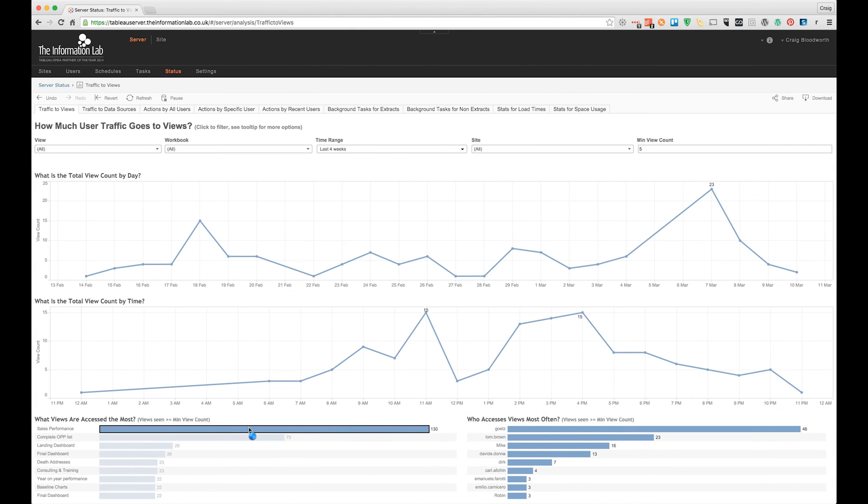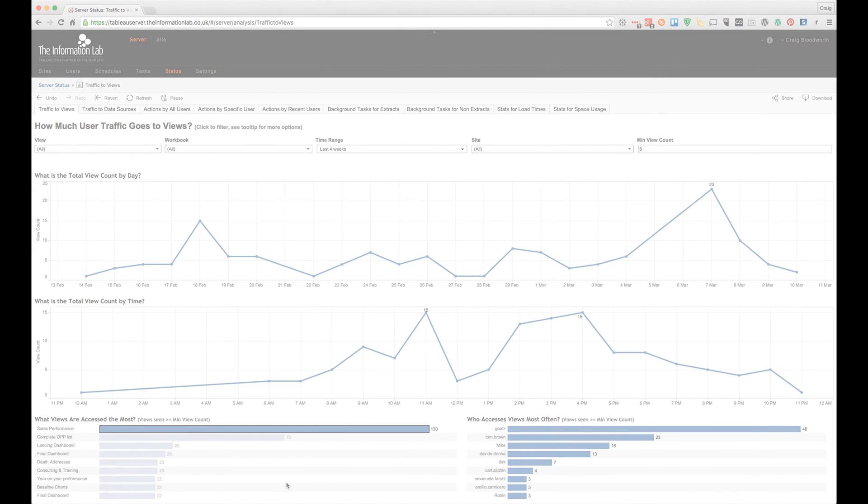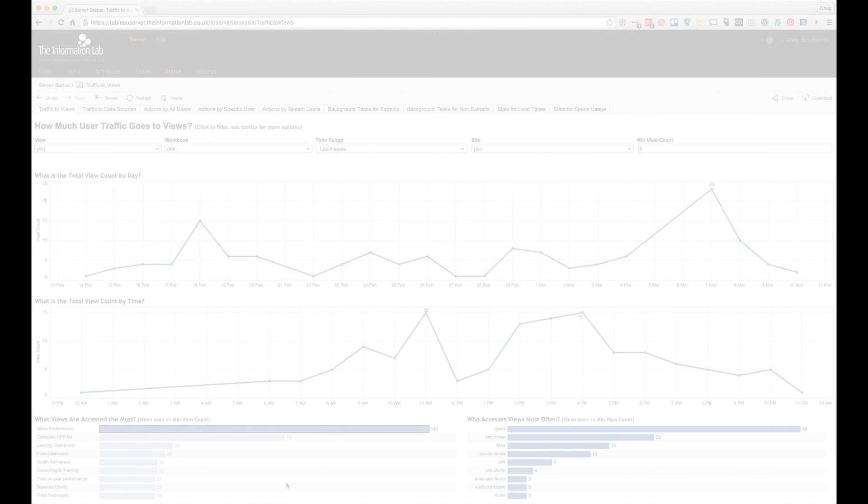However, this ability to analyze Tableau Server isn't available to everyone. To see the built-in workbooks, you need to be a site or a server admin.